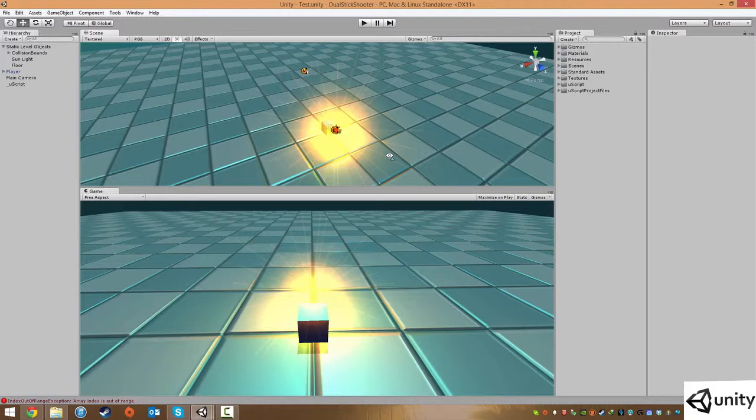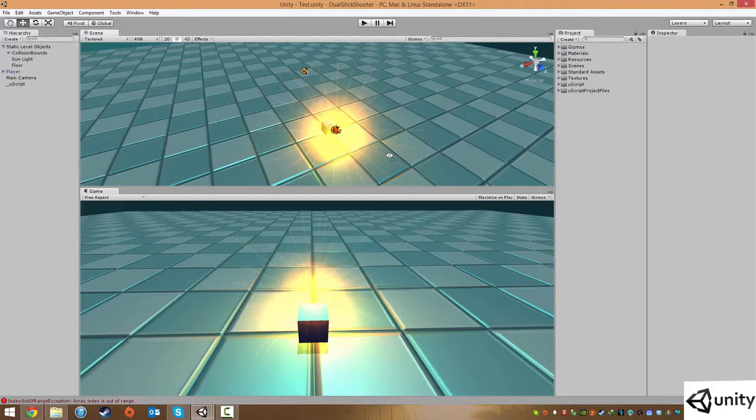So far we've set up our player, player movements and being able to shoot bullets. The next thing we need to do is start adding in some enemies that we can actually fire against or basically kill and they can also kill us.